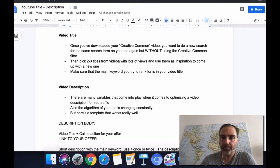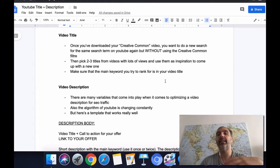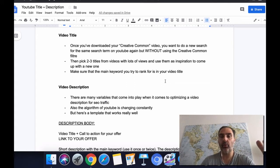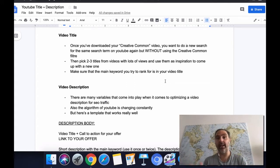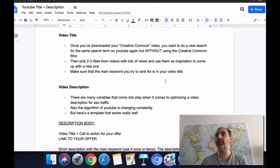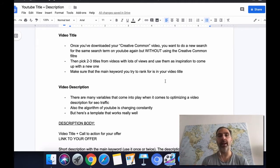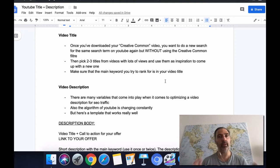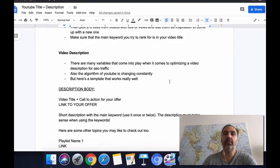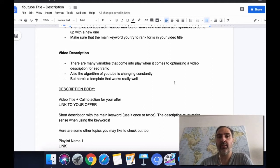Use other titles as inspiration, and make sure that the main keyword you're trying to rank for is actually in your video title. For example, if I'm trying to rank for the keyword 'how to lose weight fast' but my title is 'How to Lose 20 Pounds in Eight Days,' that's obviously not the main keyword. Make sure the main keyword matches your video title — this is really important.